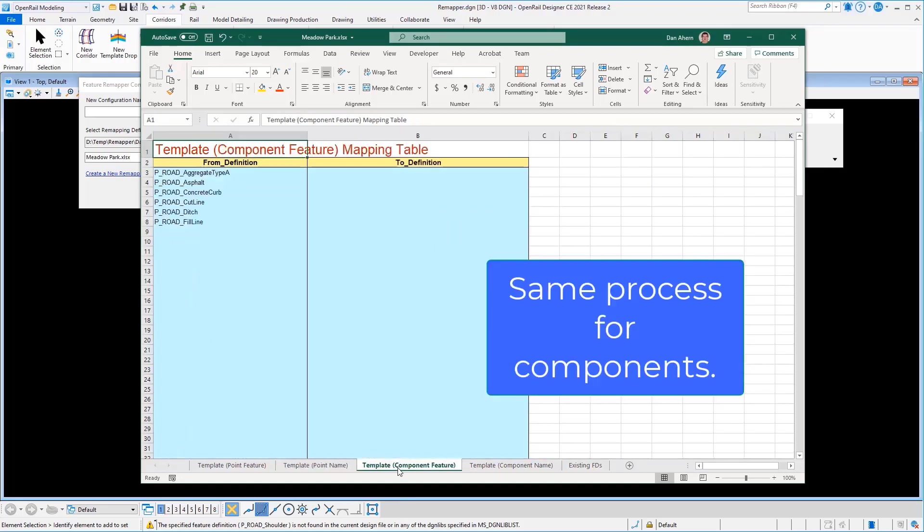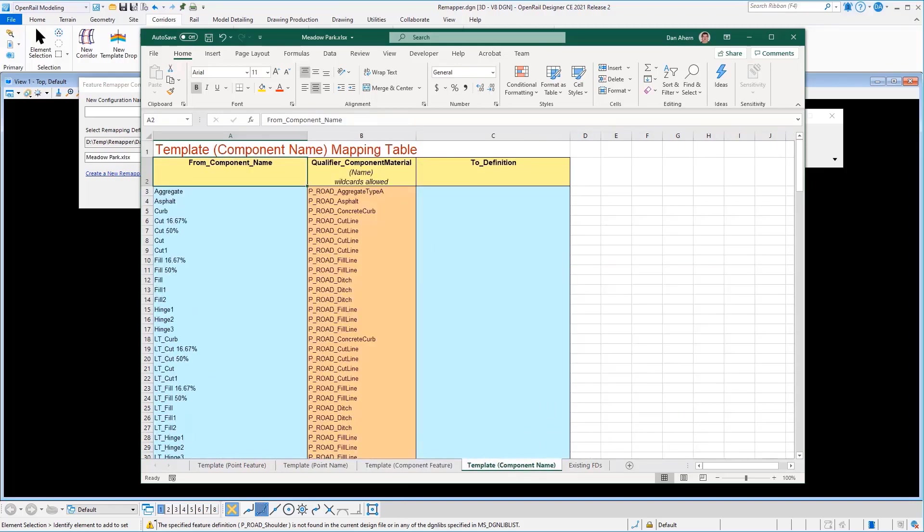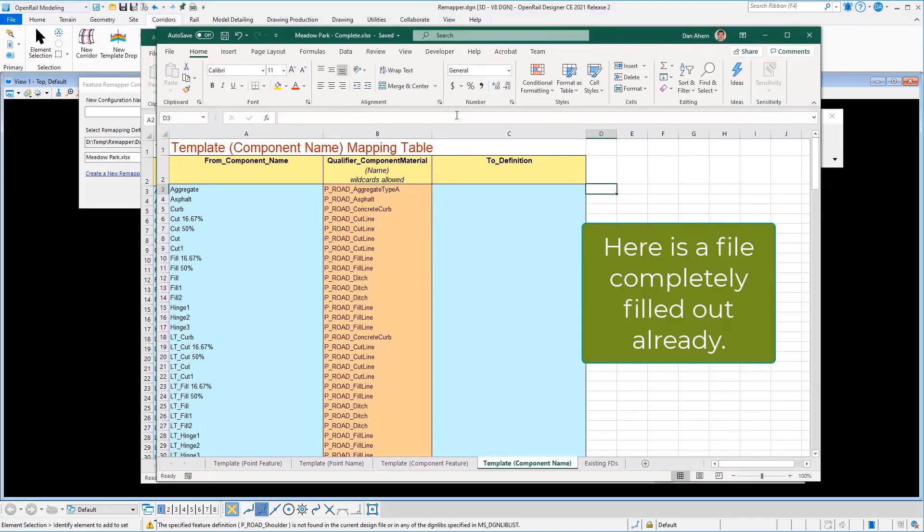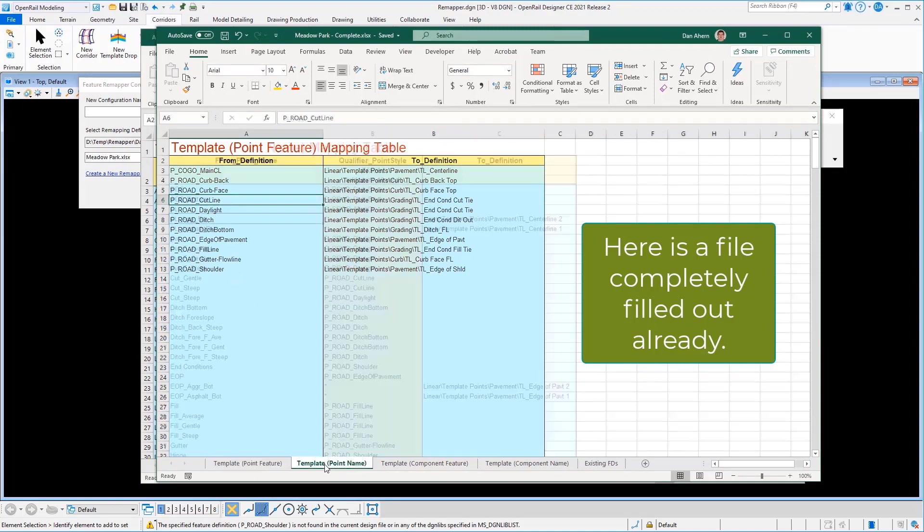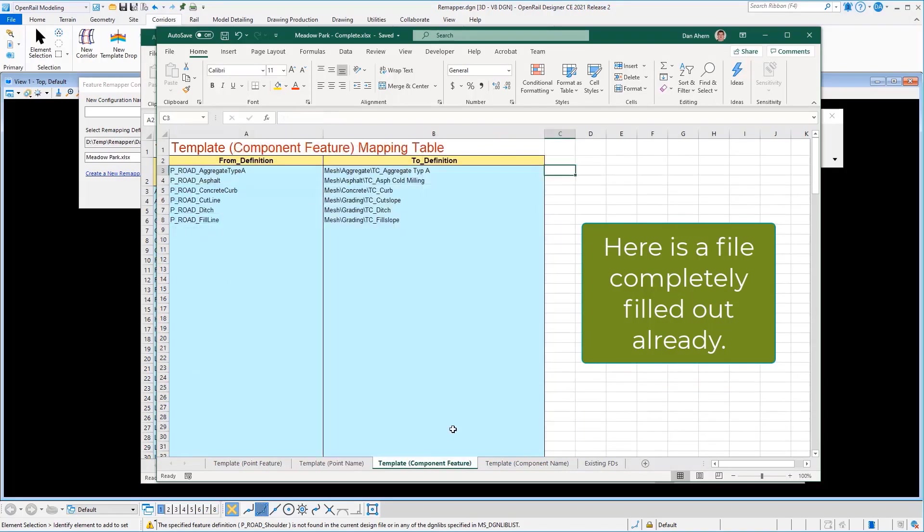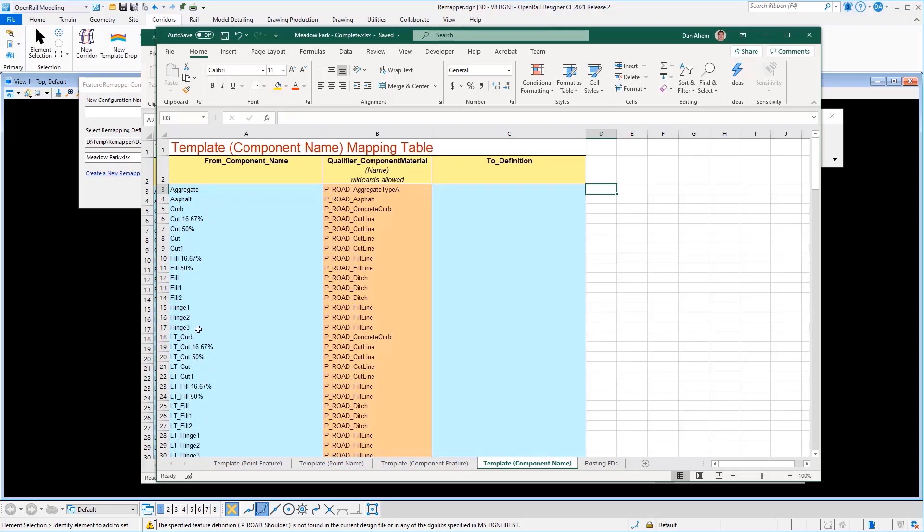We would do the same thing for our component definitions, map those, and any overrides to those component definitions. Now, to save a little time here, I've got another file completely filled out already. So here we can see our point feature names are all populated. Our point name overrides, I've got a few defined in there. Our component are all override or all of the feature definitions are defined, and I do not have any overrides for the components.